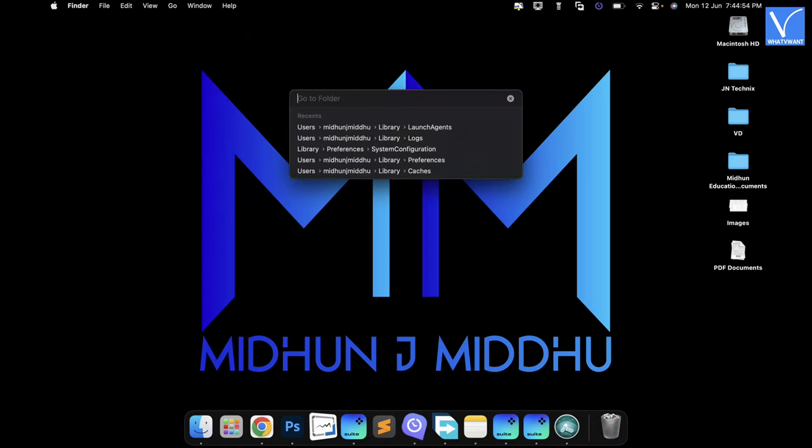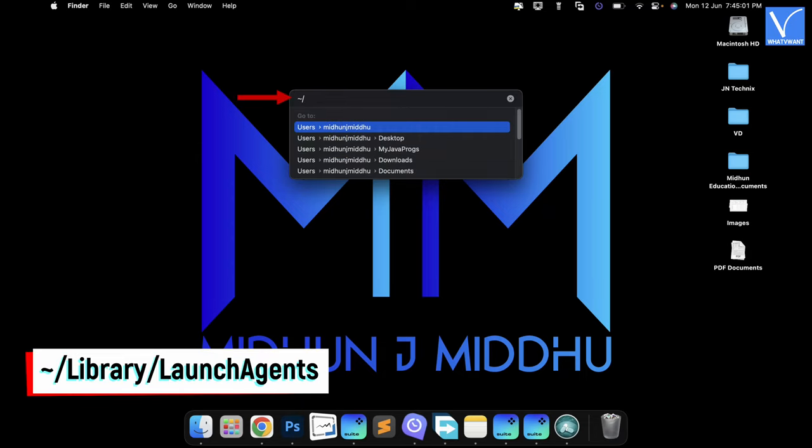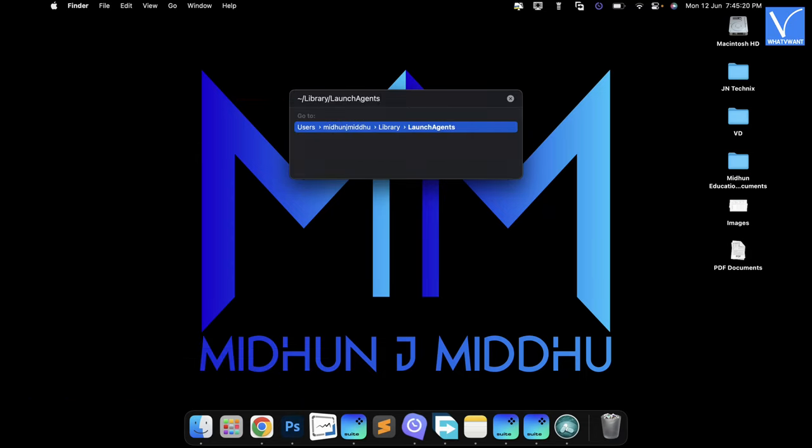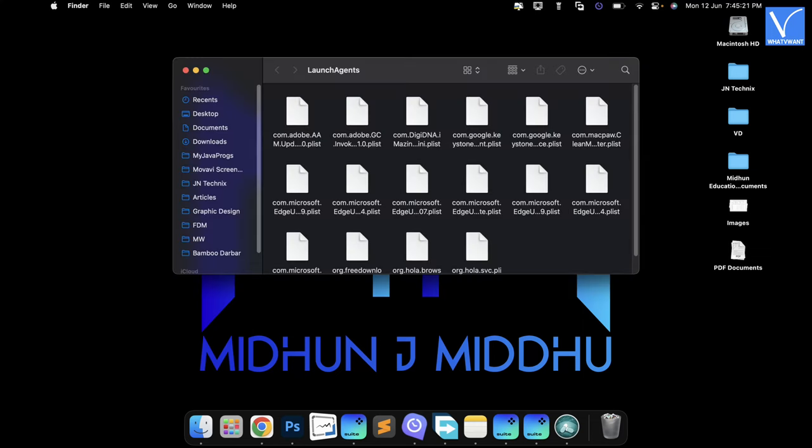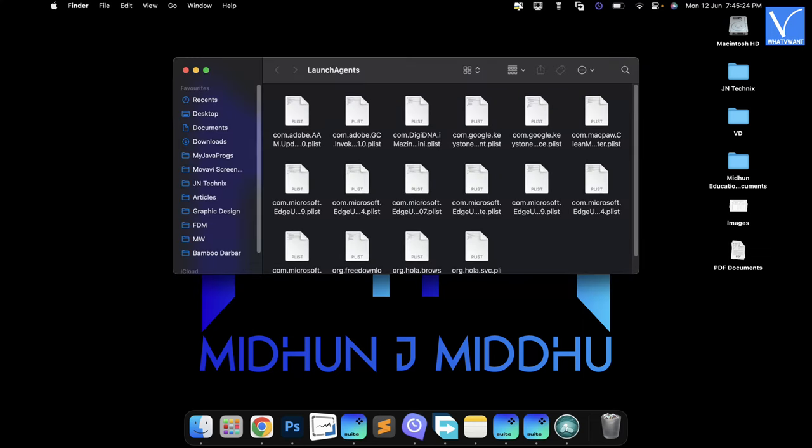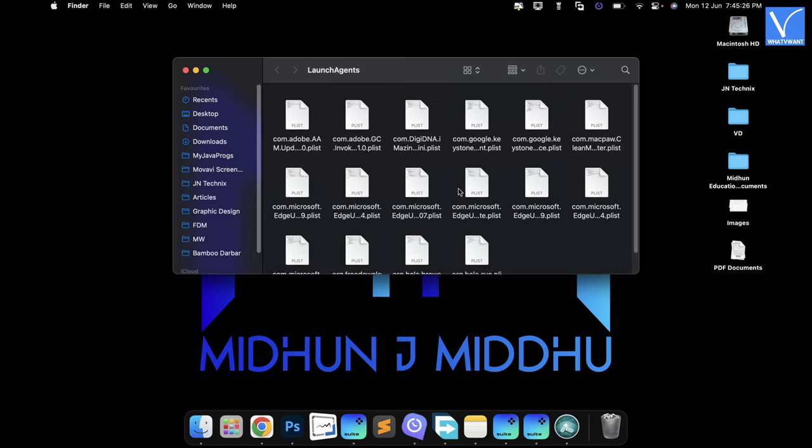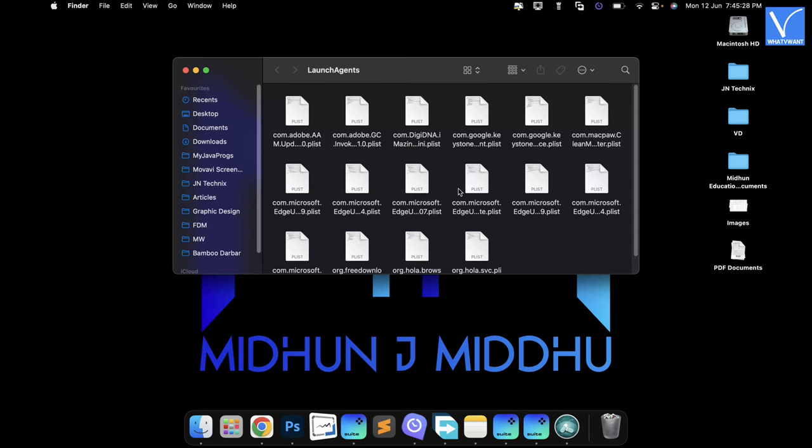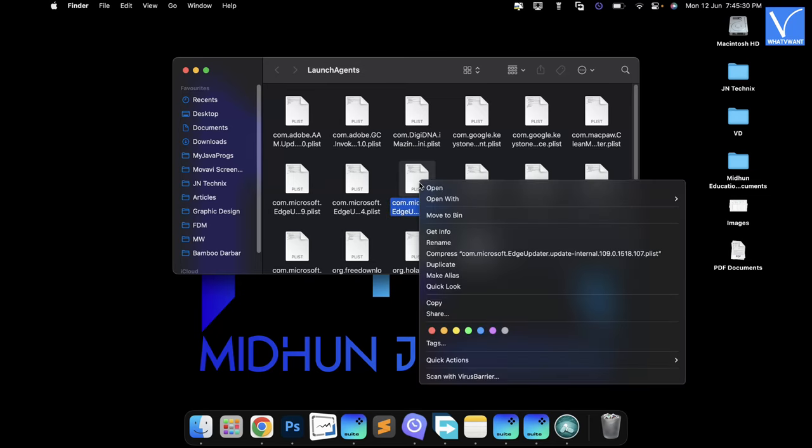Then a small search bar will pop up. Enter the path displaying on the screen and hit enter. Then a window will pop up and shows you some files as shown in the tutorial. Choose the Adware file from those files and right click on it. An options list will open. Choose the Move to Bin option from that list. Then the file will be deleted from Mac.